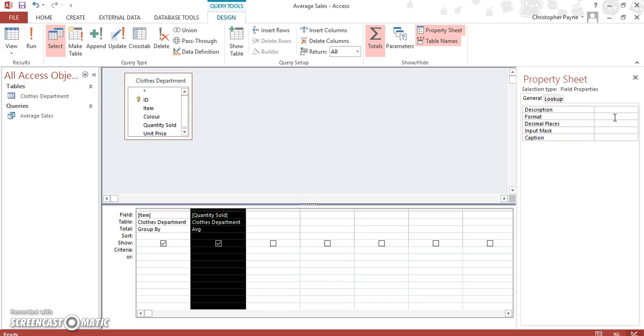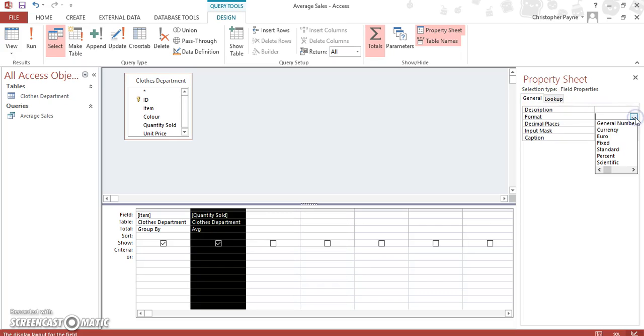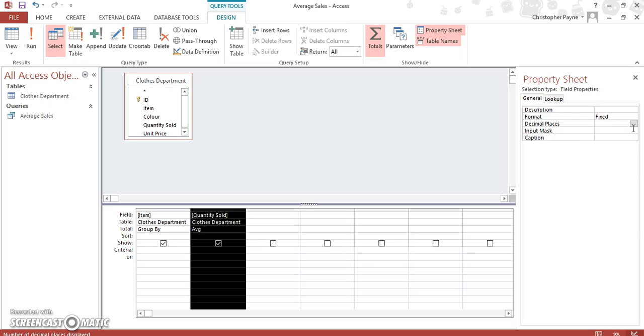Now depending on which version of Access you have, you might have a different setup here, different layout. First of all, we've got to look at our format, and you need it as fixed as a standard number. We don't want any decimal places.